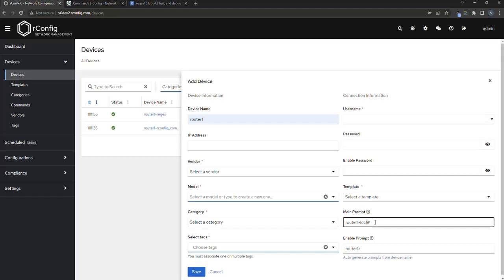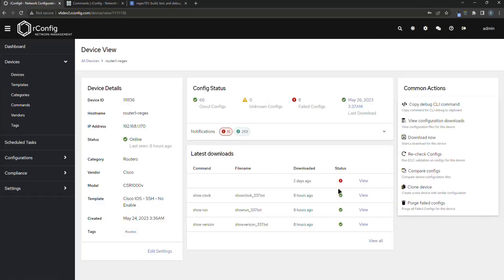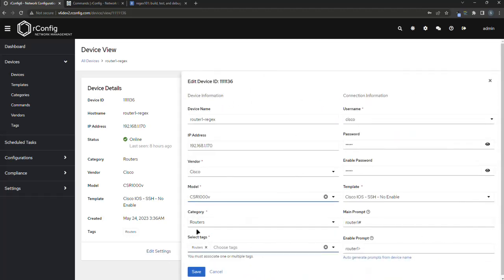So I'm going to show you why this matters. I already have a device here that we're going to use and we're going to check the device prompt first and set to router1 hash and we know that this is the config level, exact level device prompt. So if I jump over,